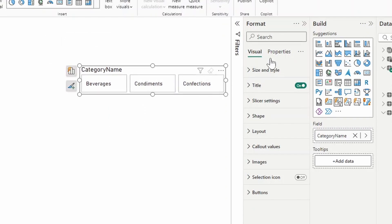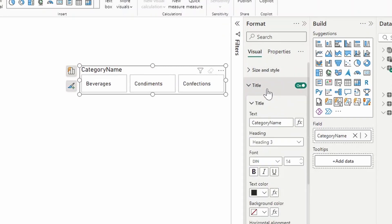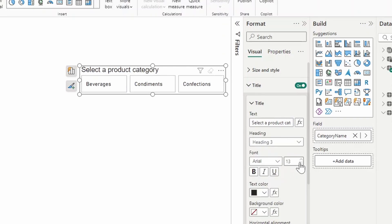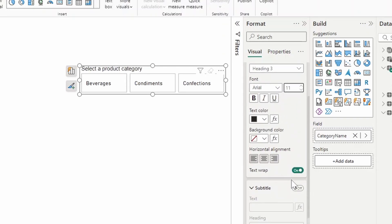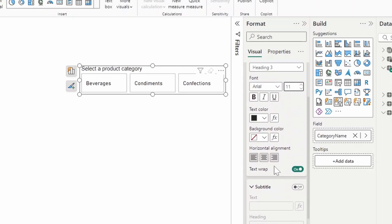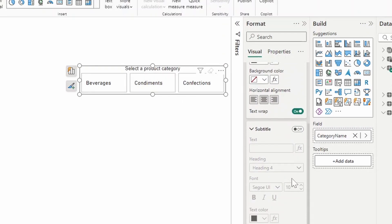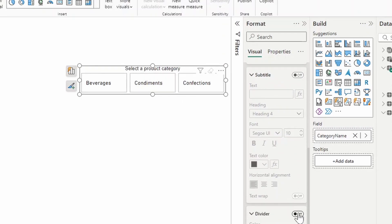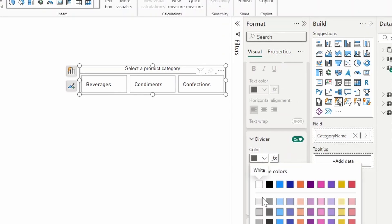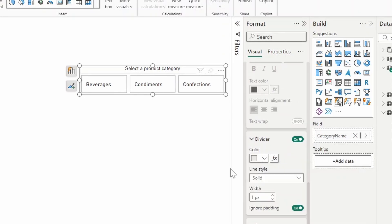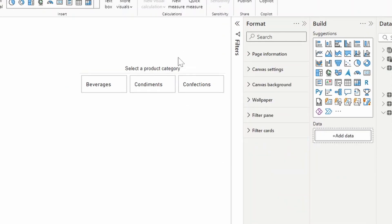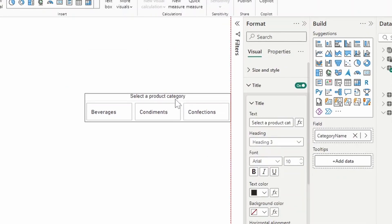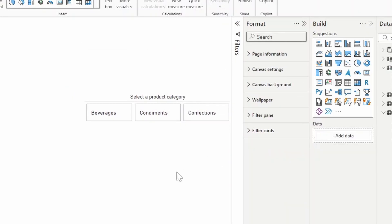And then under the visual or the format pane here under the title, this is just the title here. So let's just say select a product category. We'll change the fonts to Arial and just make it a little bit smaller. We'll also center it here like this. Then we'll add a divider, just make it a little bit faint so that it's not too overpowering like this.